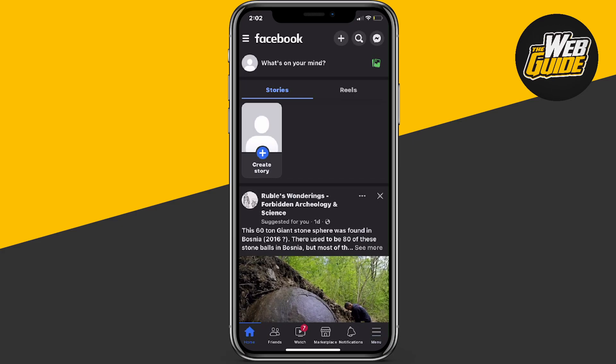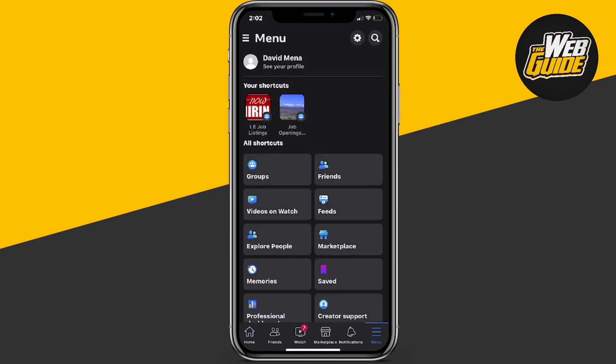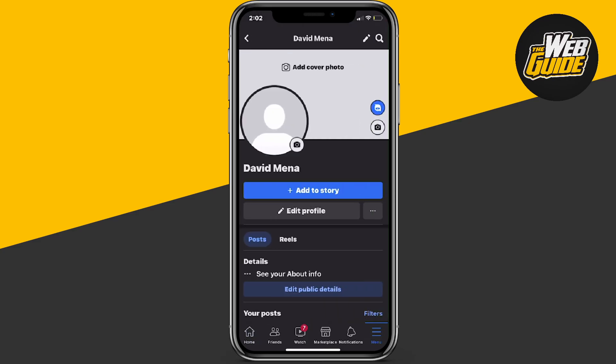Firstly, you're going to want to go ahead and click the menu at the bottom right hand corner. In the menu section you'll be able to see a 'See Your Profile' option at the very top right next to menu. Go ahead and click it, and here on your profile page you're going to be able to see a three dotted line right next to the edit profile option.